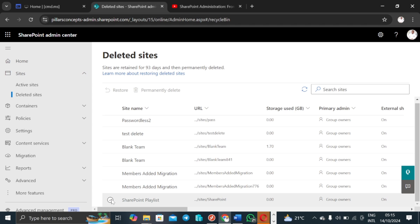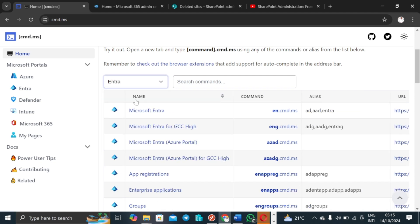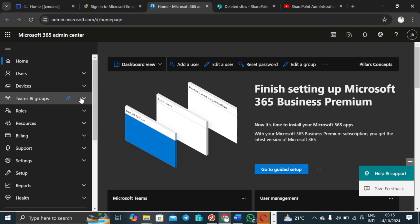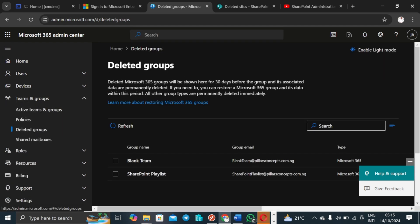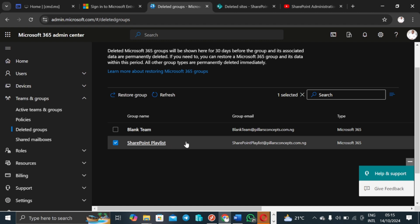The reason is that a team site has a corresponding M365 group. This deleted team site can only be permanently deleted after 30 days, because the group associated with the team site must stay in the soft-delete state for 30 days before you can permanently delete the site. I'll go to the M365 Admin Center, then go to Teams and Groups, then Deleted Groups — and I can see the SharePoint Playlist group there. I do not have the option to permanently delete it from here.